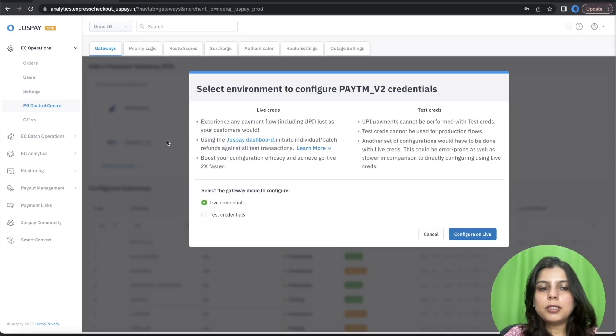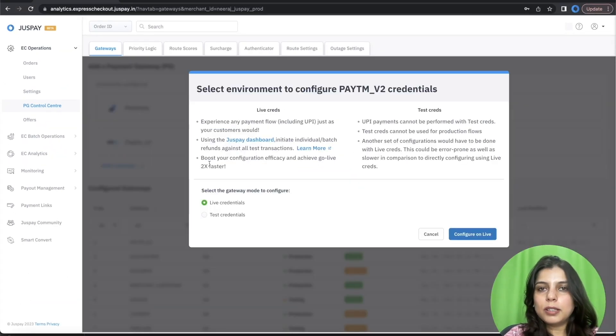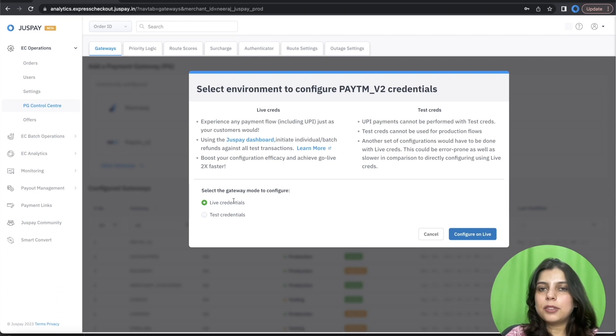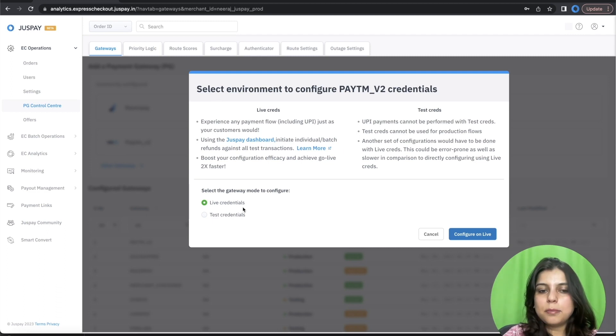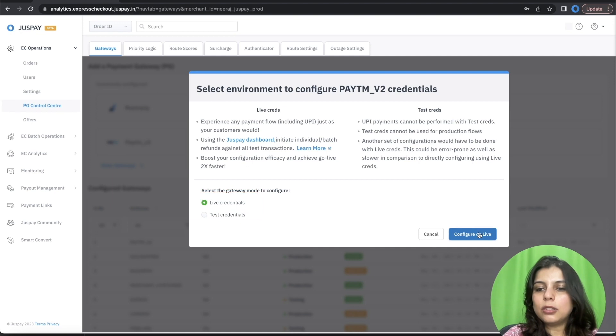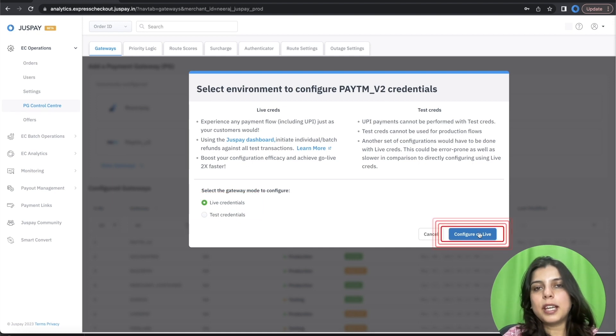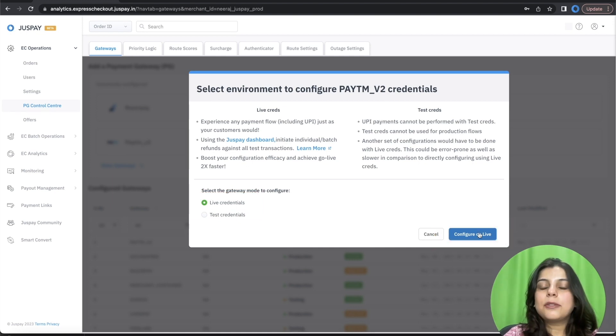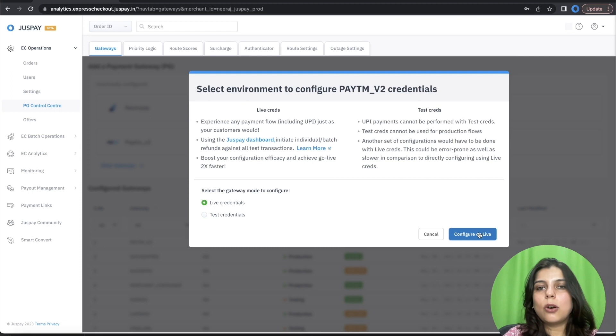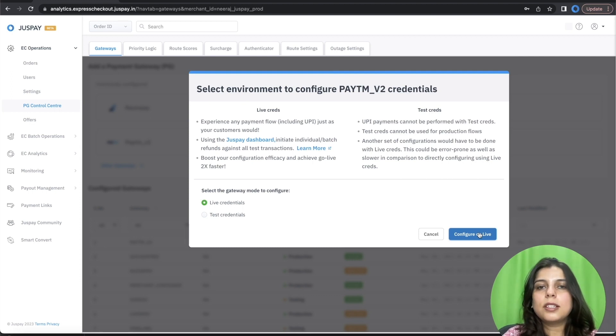Once you click on Paytm Gateway, you will get a pop-up wherein you will be asked to select between Live Credentials and Test Credentials. Please select Live Credentials and click on Configure on Live. On selecting Live Credentials, you will be able to test all the Payments flow successfully using real Payment Methods.